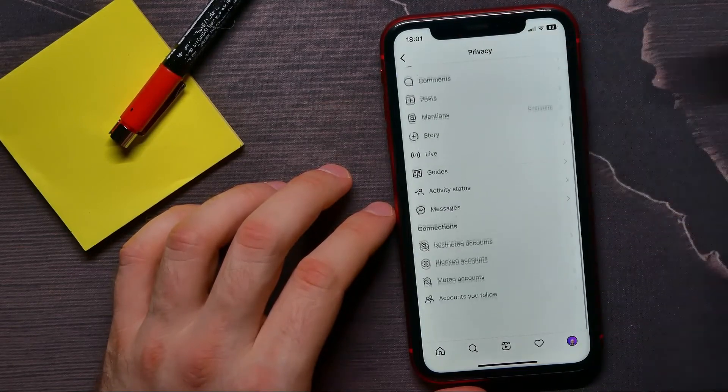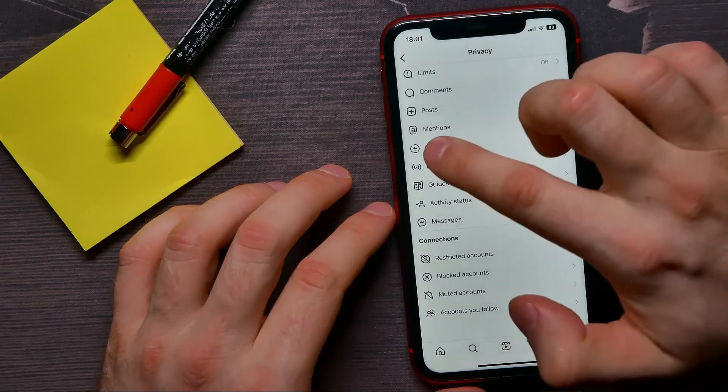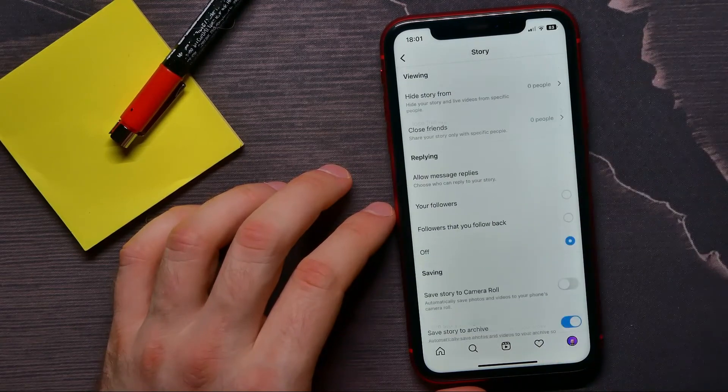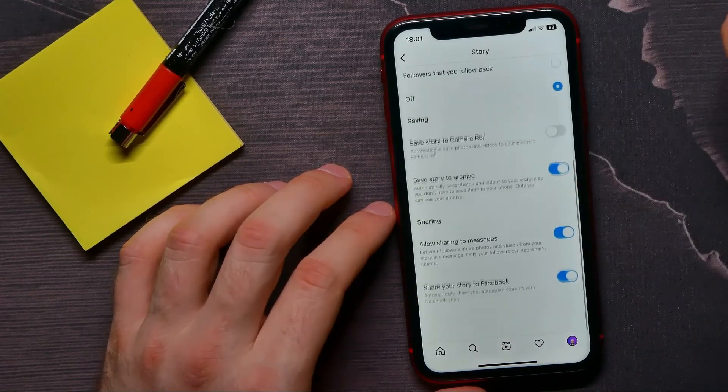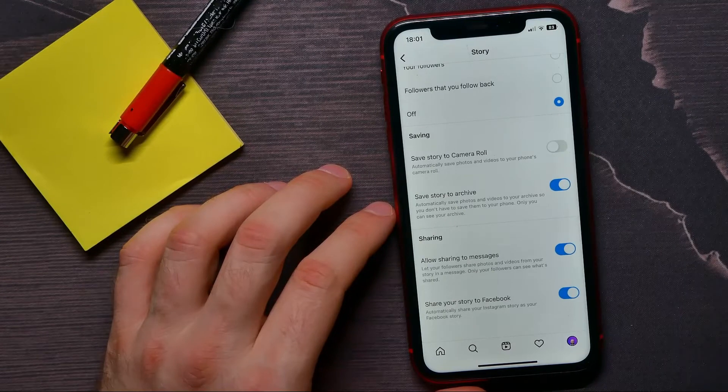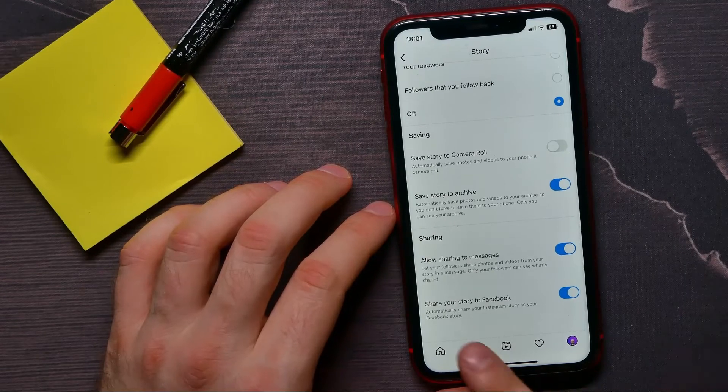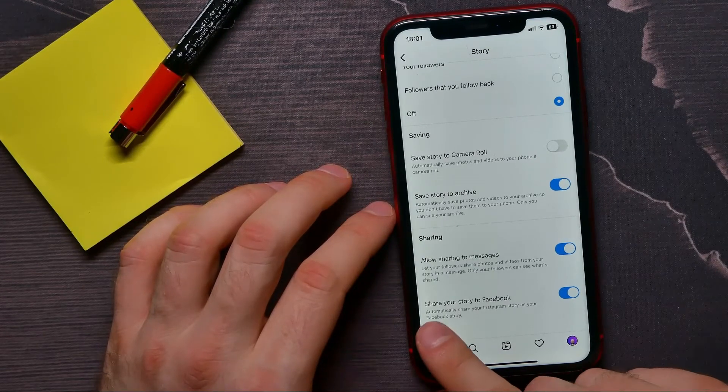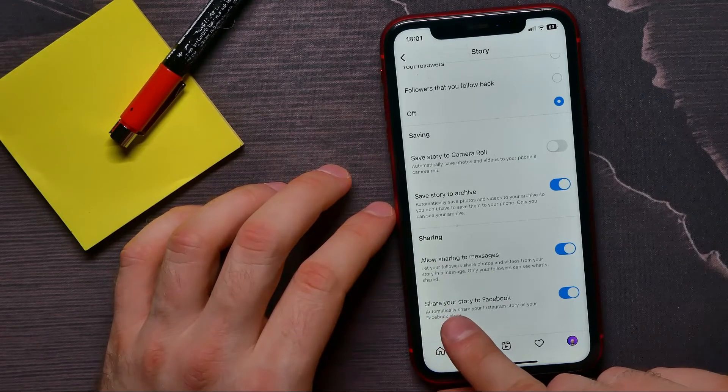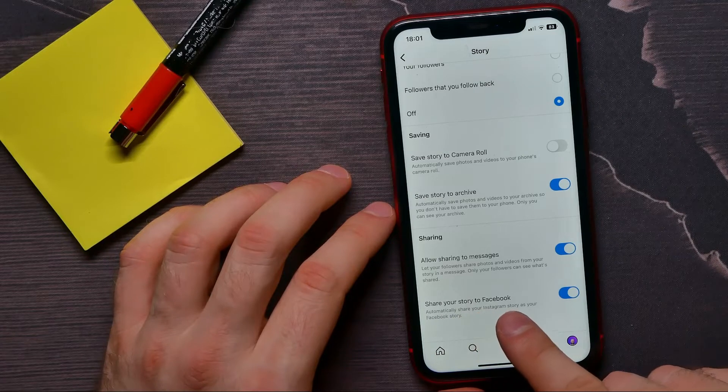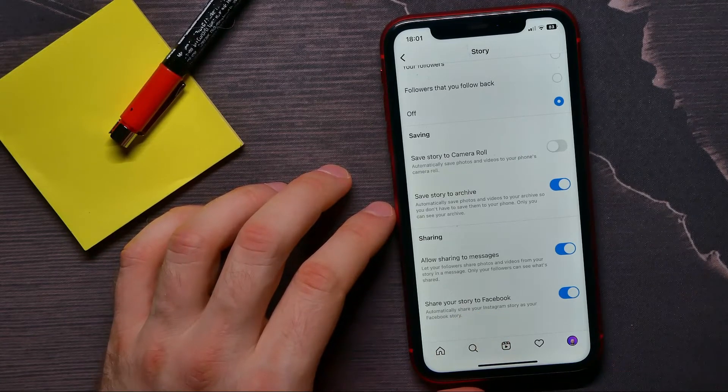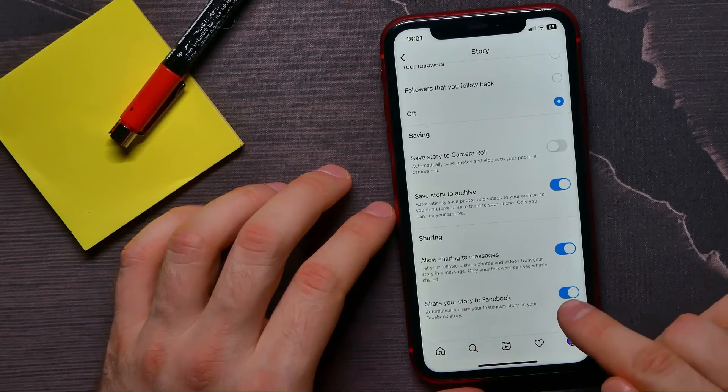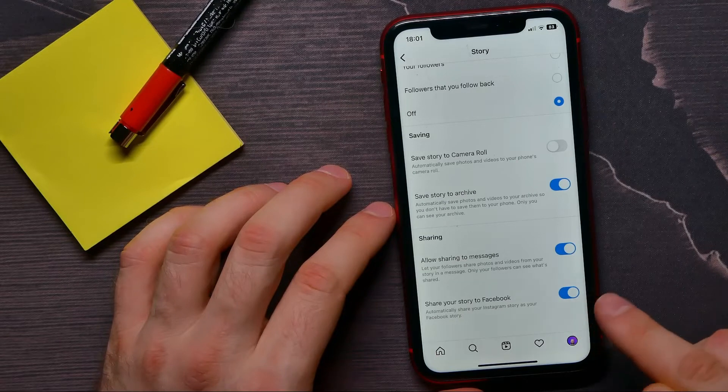Then scroll down to the very bottom. Here at the last position, you can find the 'Share your story on Facebook' feature. All you have to do is just hit that switcher to enable this feature.